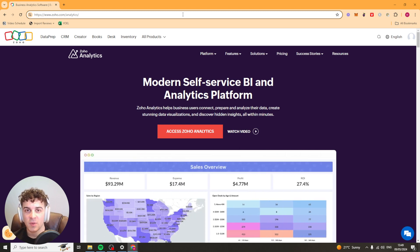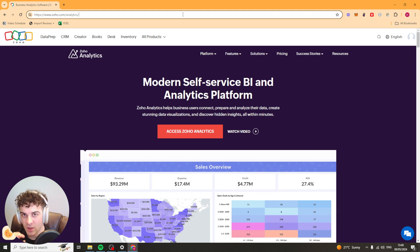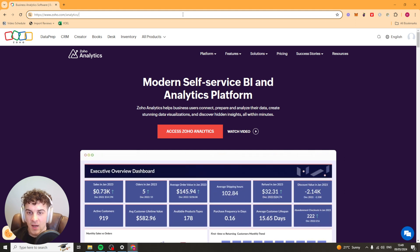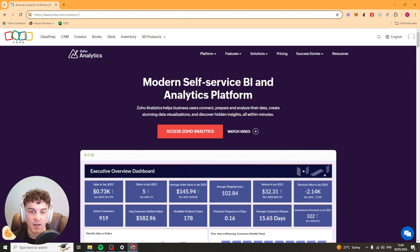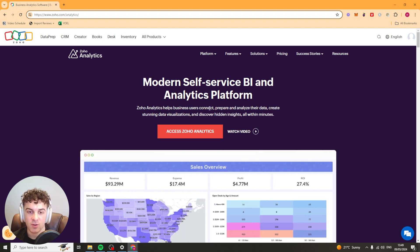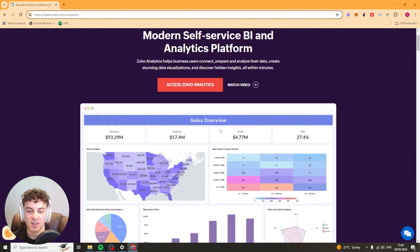In today's video I'm going to be giving you a full beginner's guide to Zoho Analytics. I'm going to teach you everything you need to know. Essentially it's a modern self-service BI and analytics platform. It's really useful for tons of analytics. I'm going to try and break them all down for you.